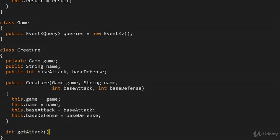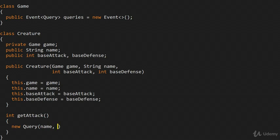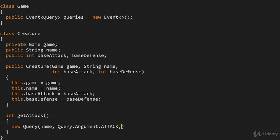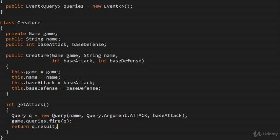We're going to build getAttack(). The attack value is the base value, and each modifier — which also has a reference to the event — is able to modify that value. So we build a Query for a creature called name, the argument is attack, and the base value is baseAttack. Then we call game.queries.fire(q), letting any subscribed modifier handle it and modify the query result, and then we return that result. That's the attack value.